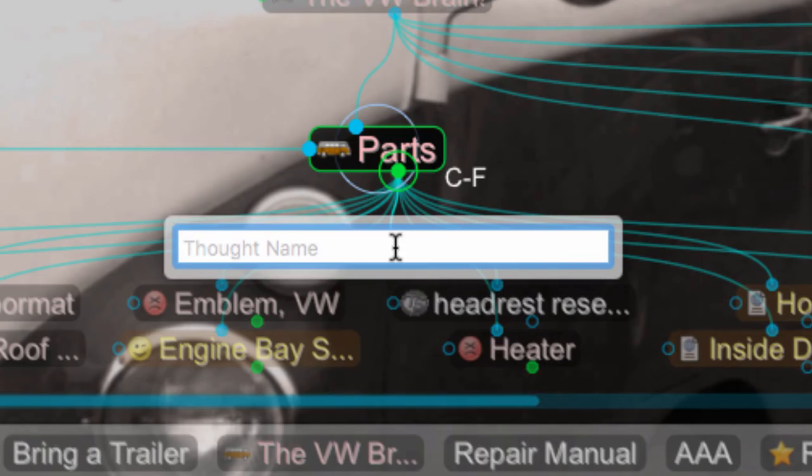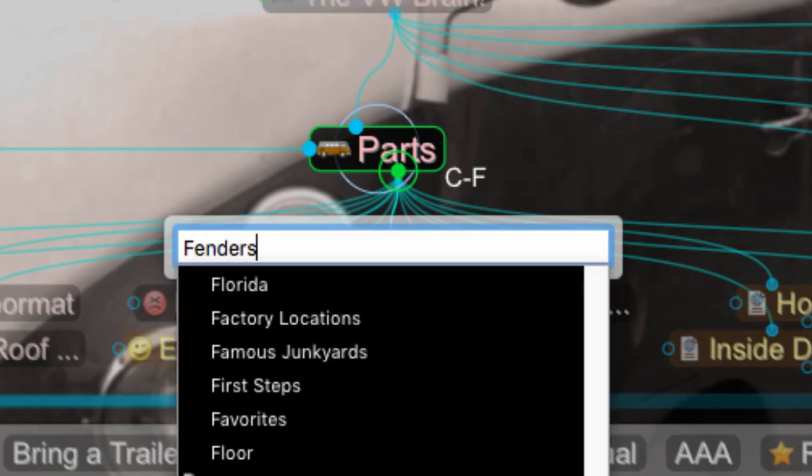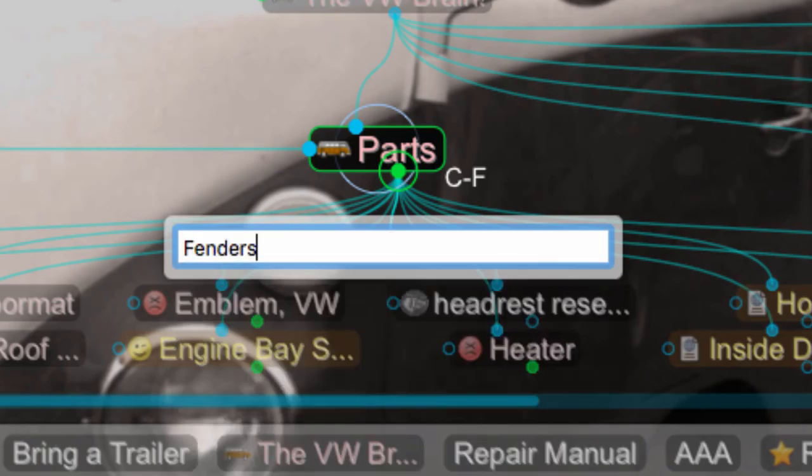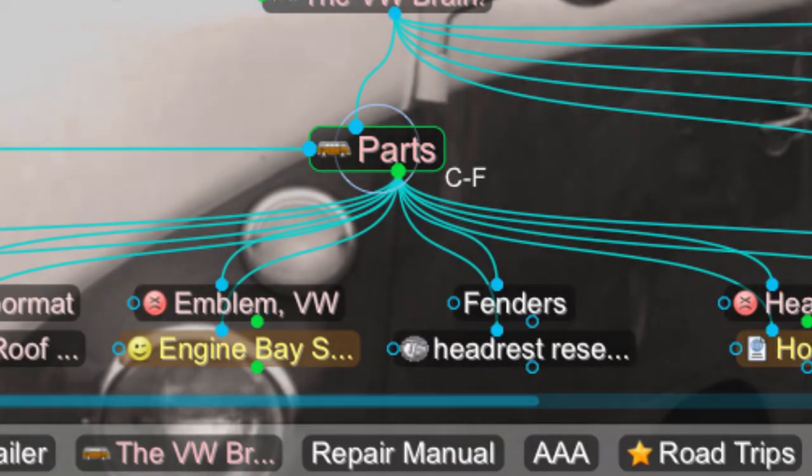Thought creation has been streamlined. Without any additional clutter, I simply type in a thought name, and hit Enter to create new thoughts.